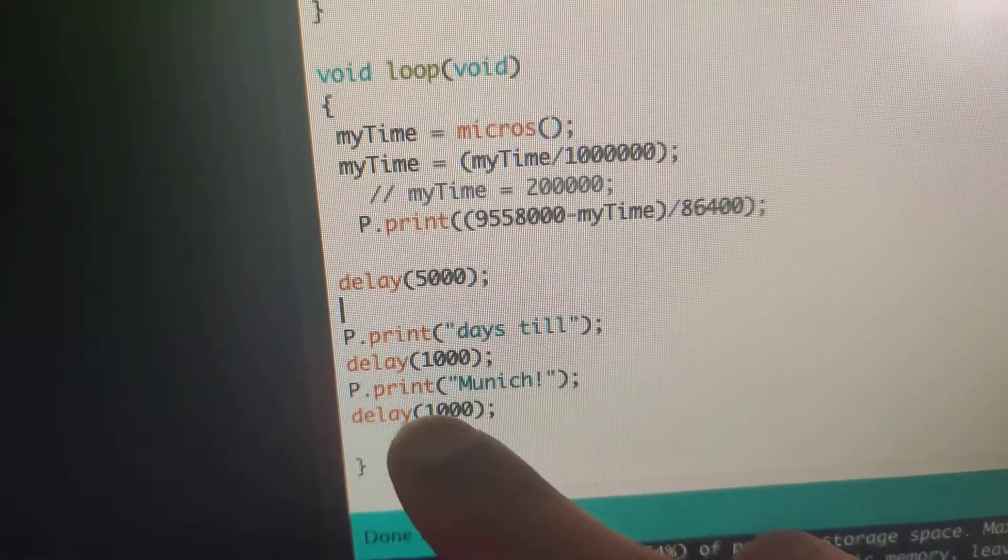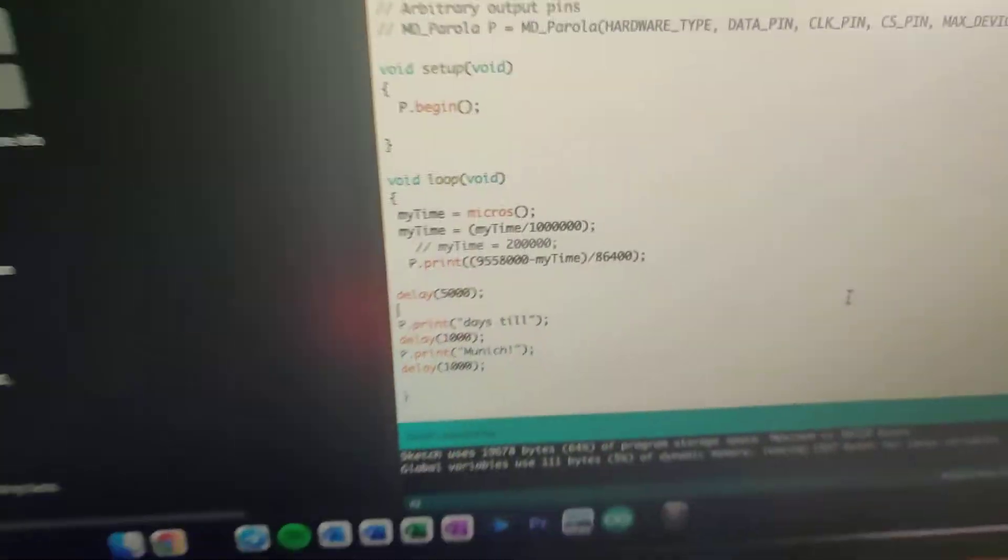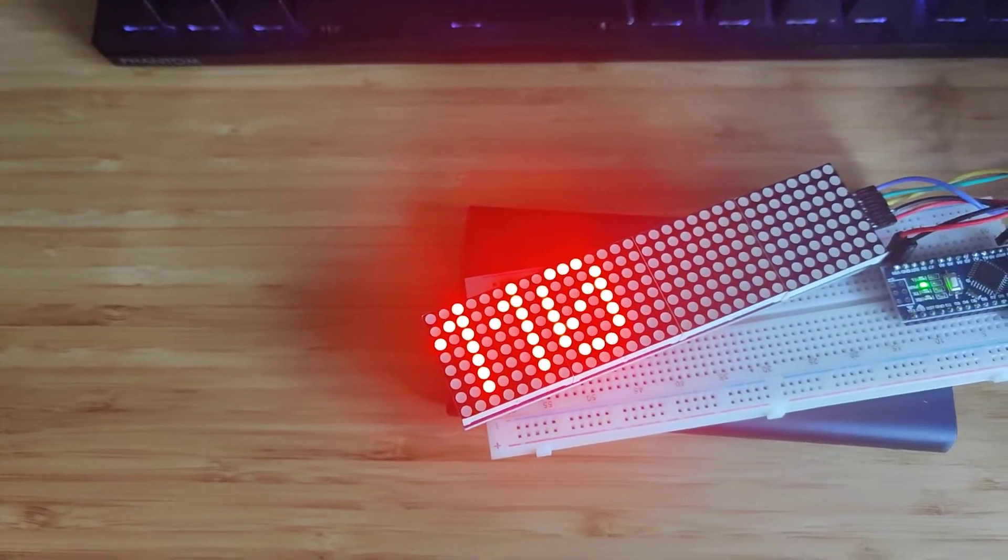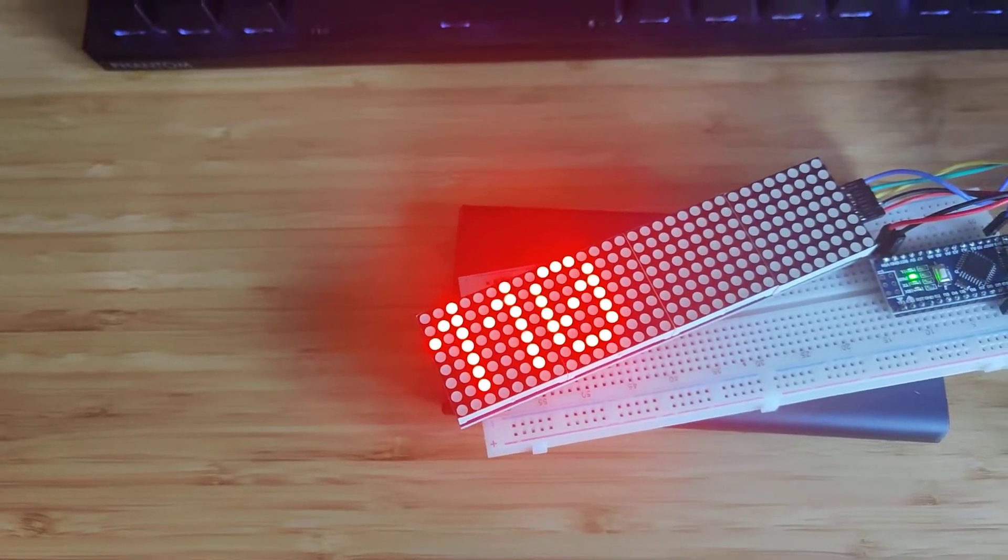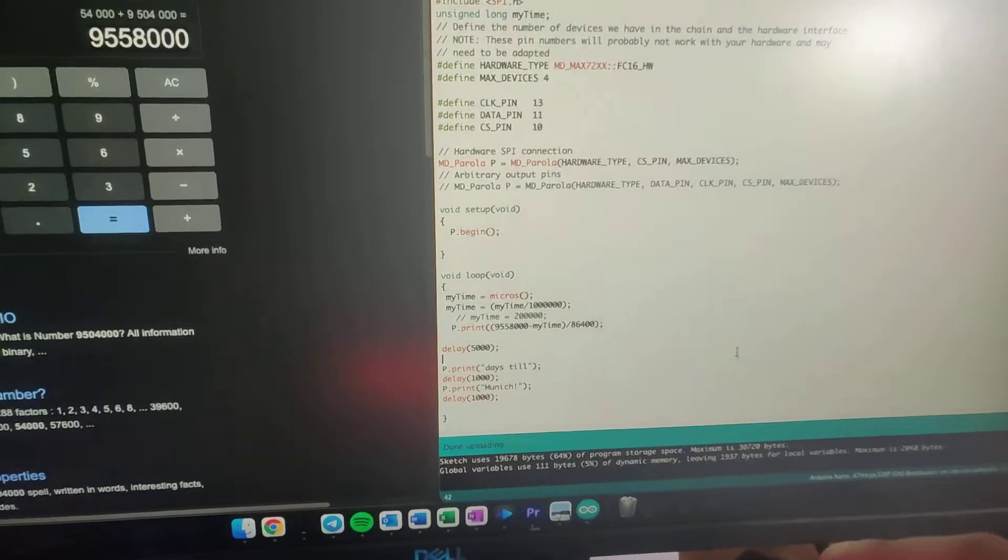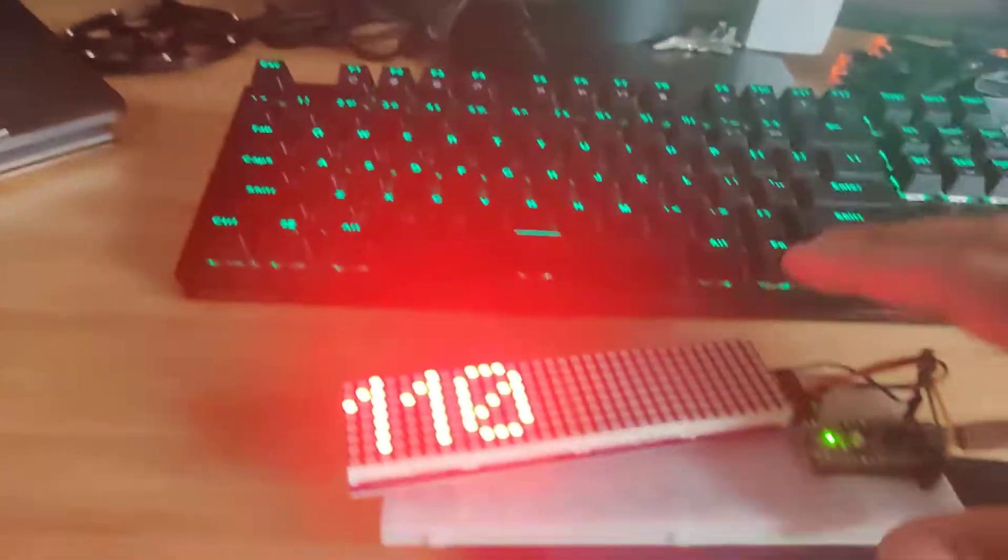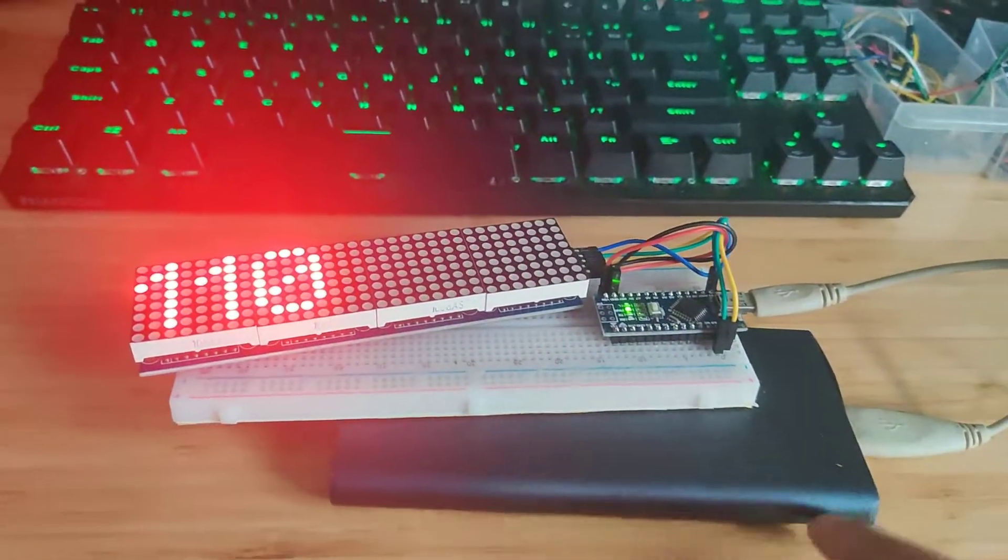And then basically the code runs again. It's kind of annoying that it's gonna be flashing this entire time, so I'm gonna change the delay seconds to increase it to make it longer.